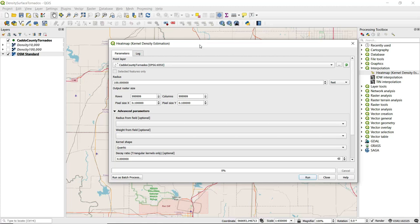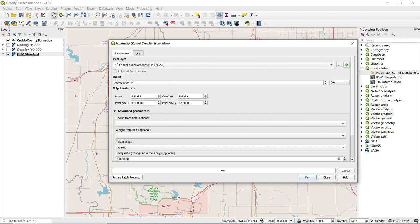In terms of parameters, first we want to make sure that we have the correct point layer selected. We have our tornado point layer selected, so we're good to go with that.